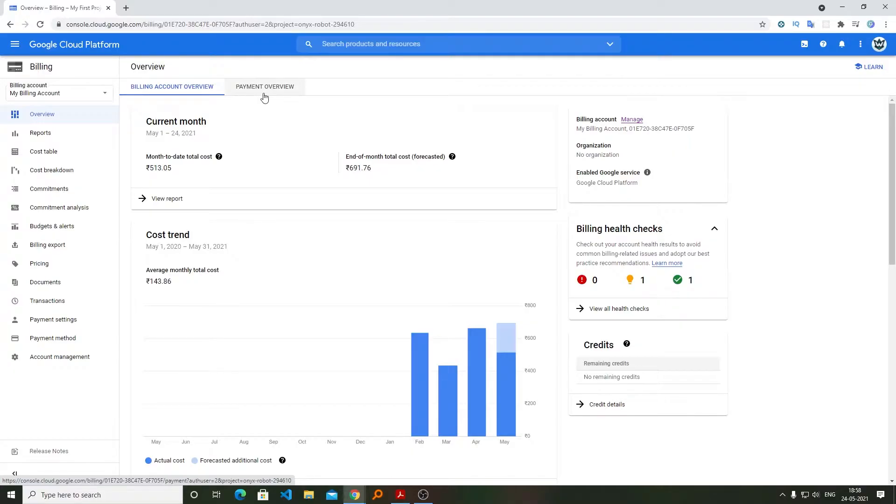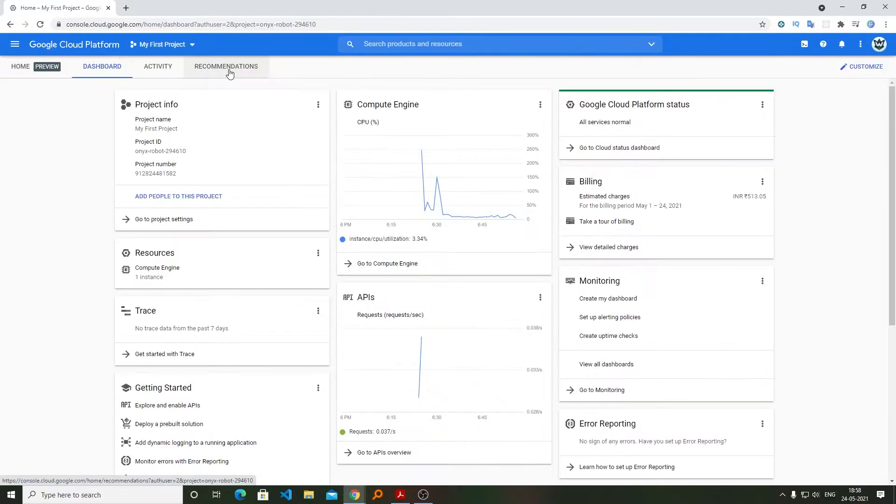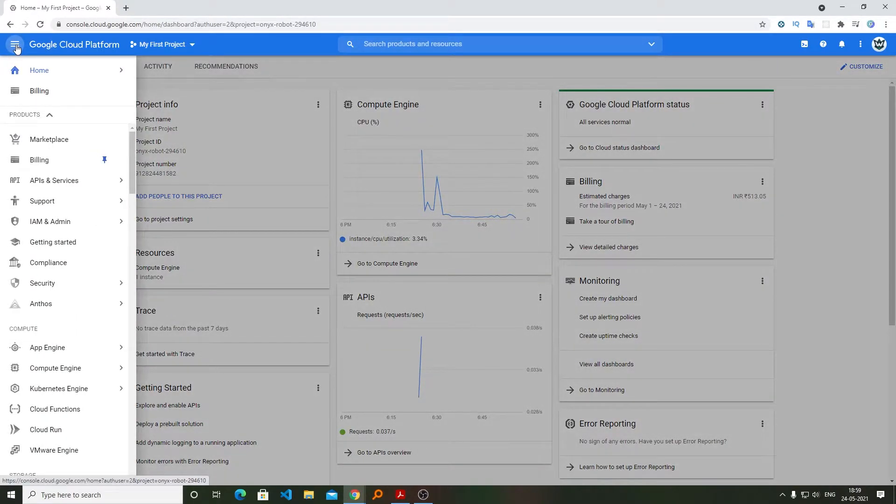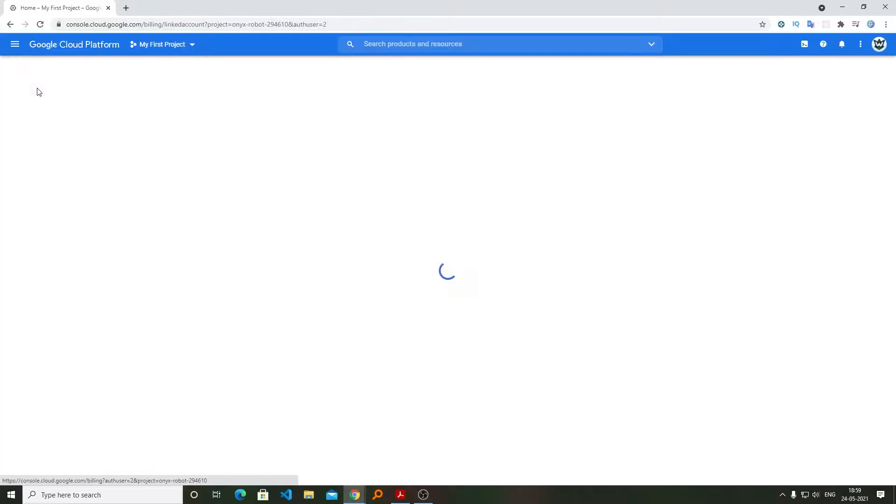You want to quit it, then you can. For that, you need to log into your Google Cloud Platform dashboard, then you need to click here on navigation menu and in the billing section.